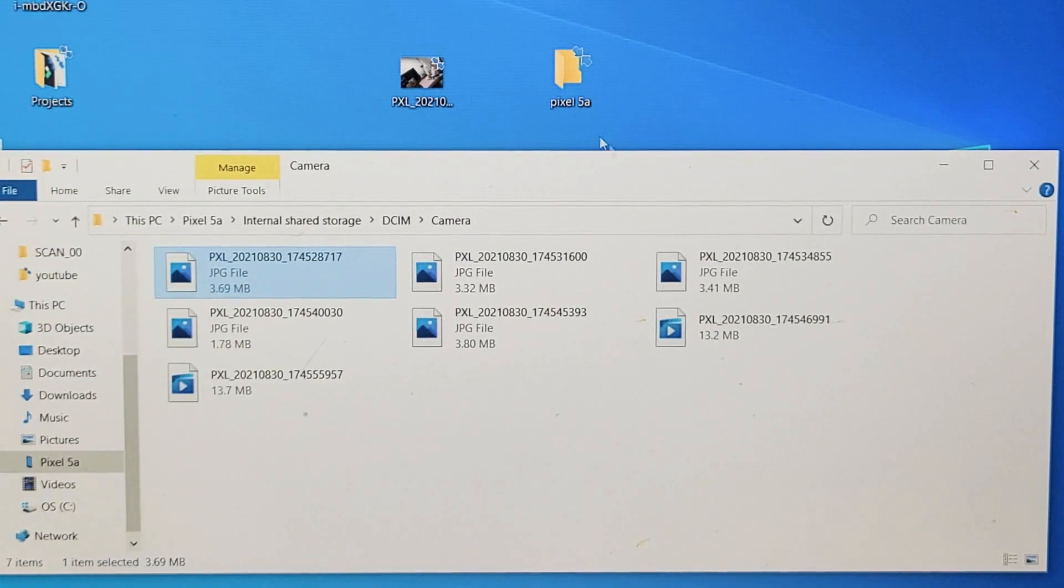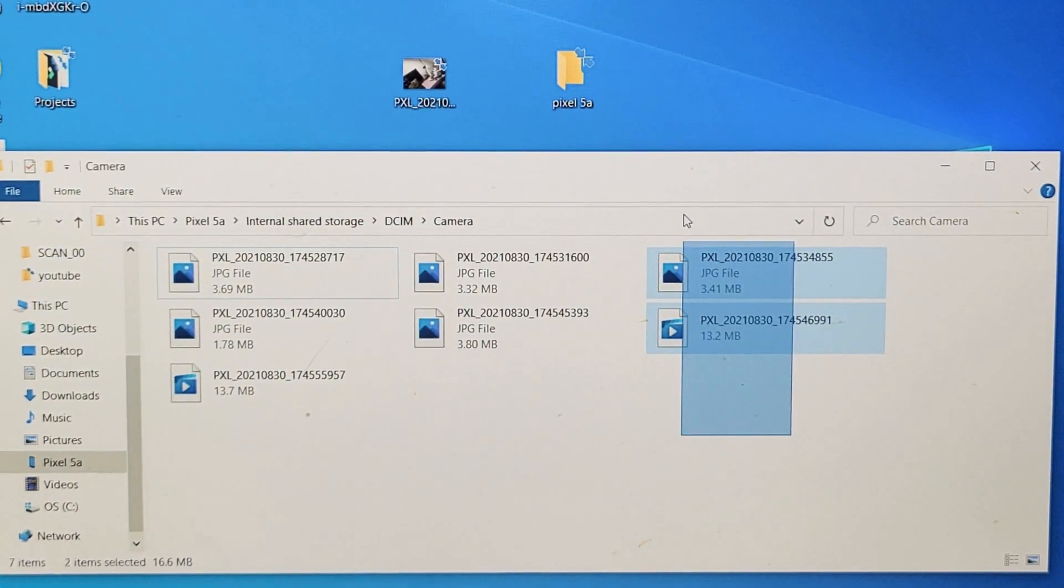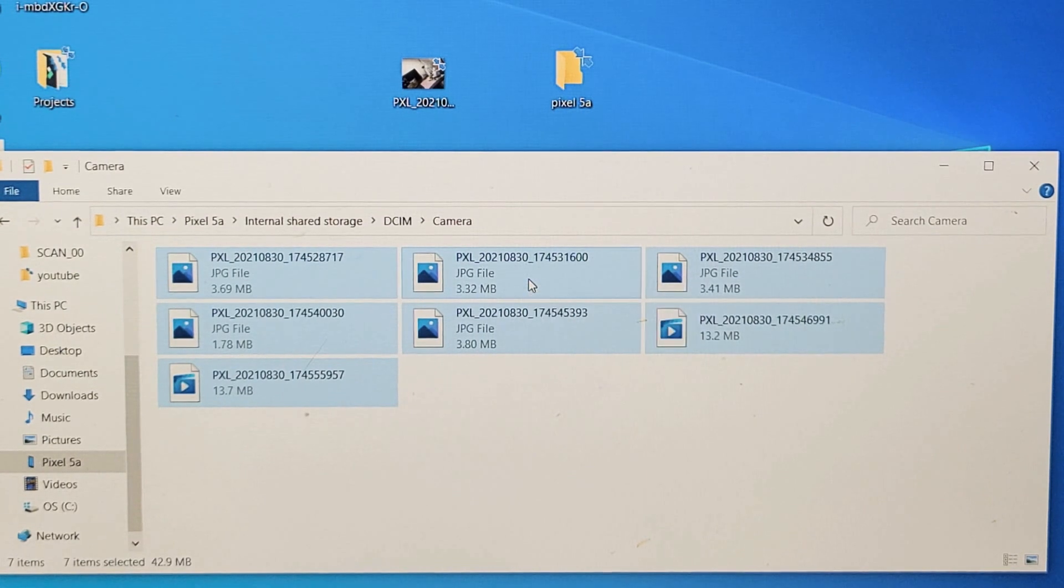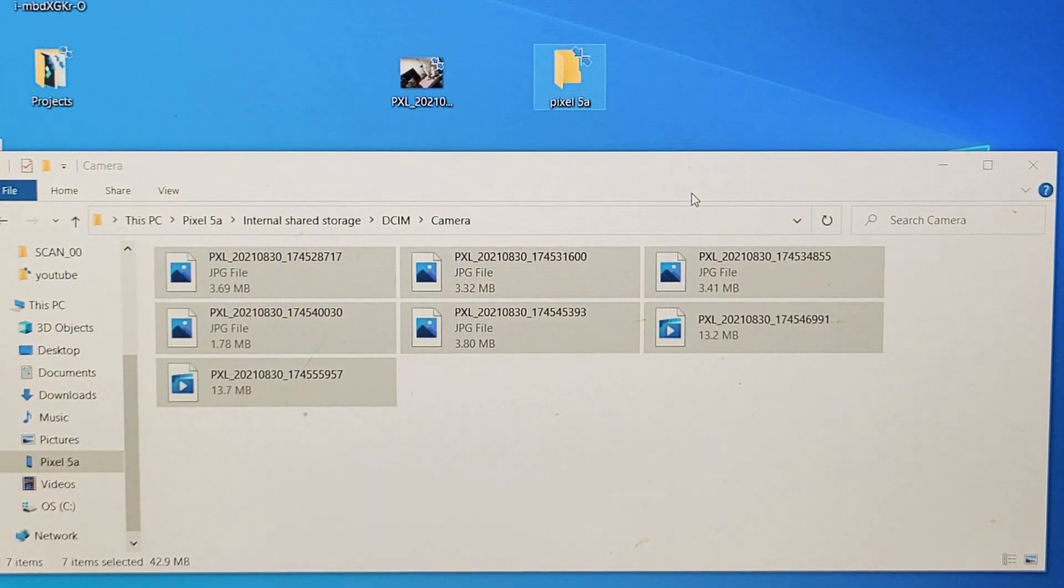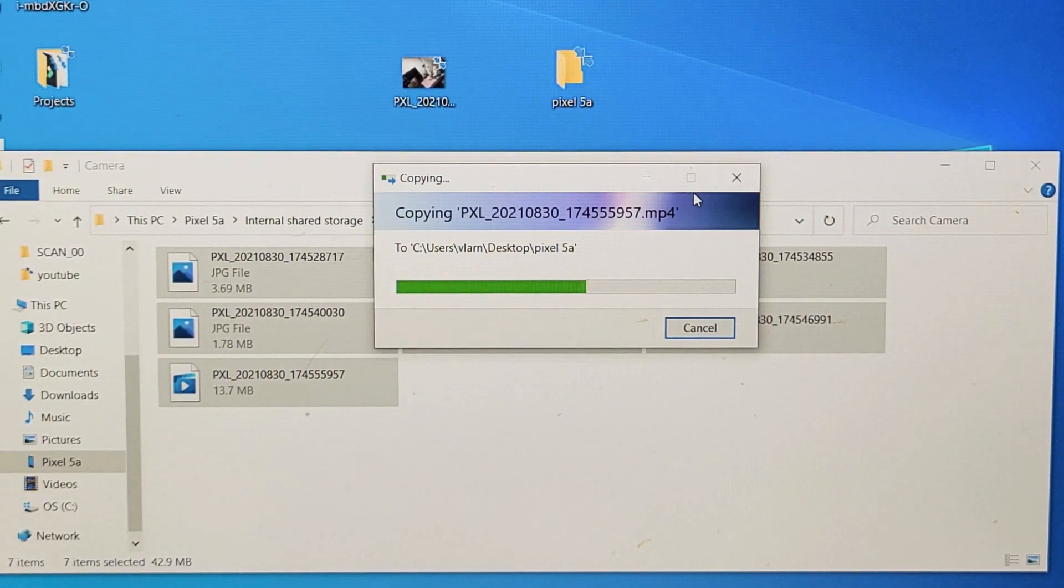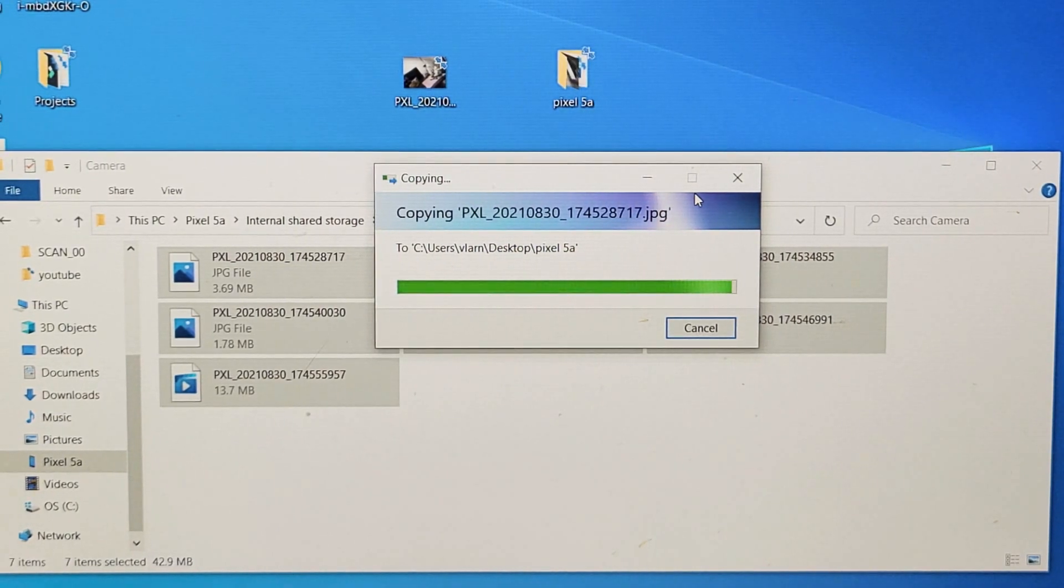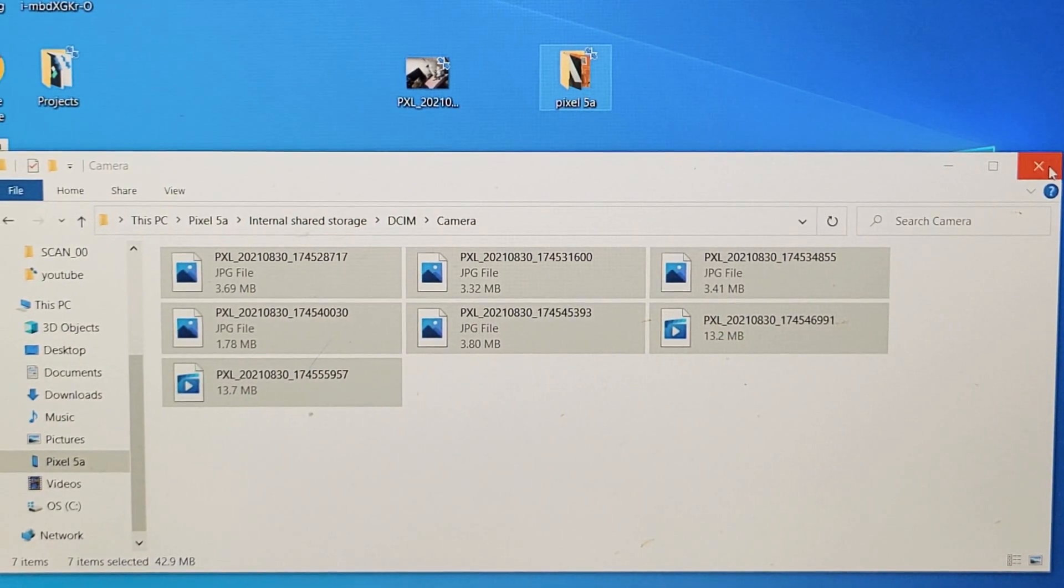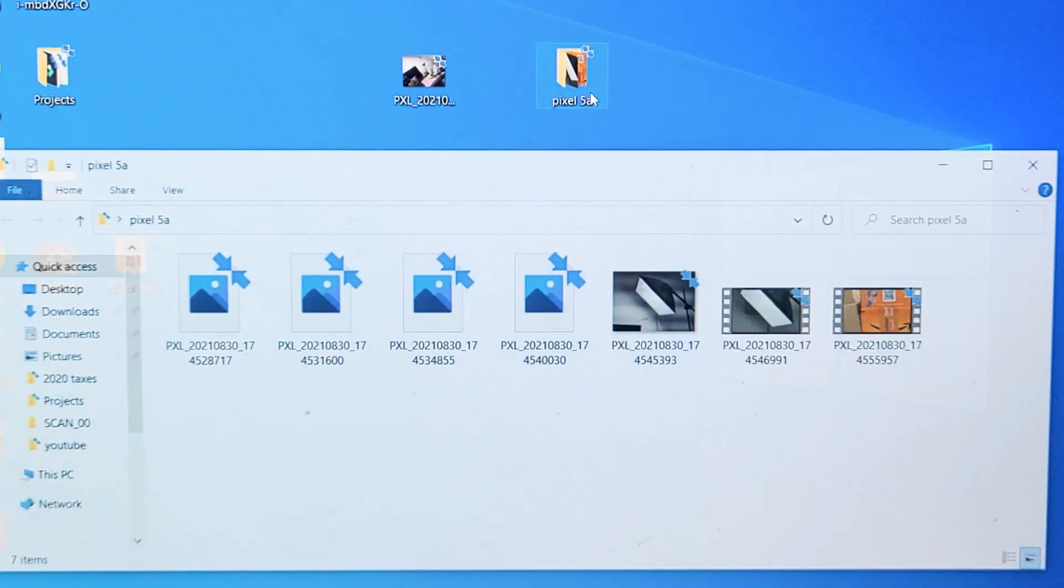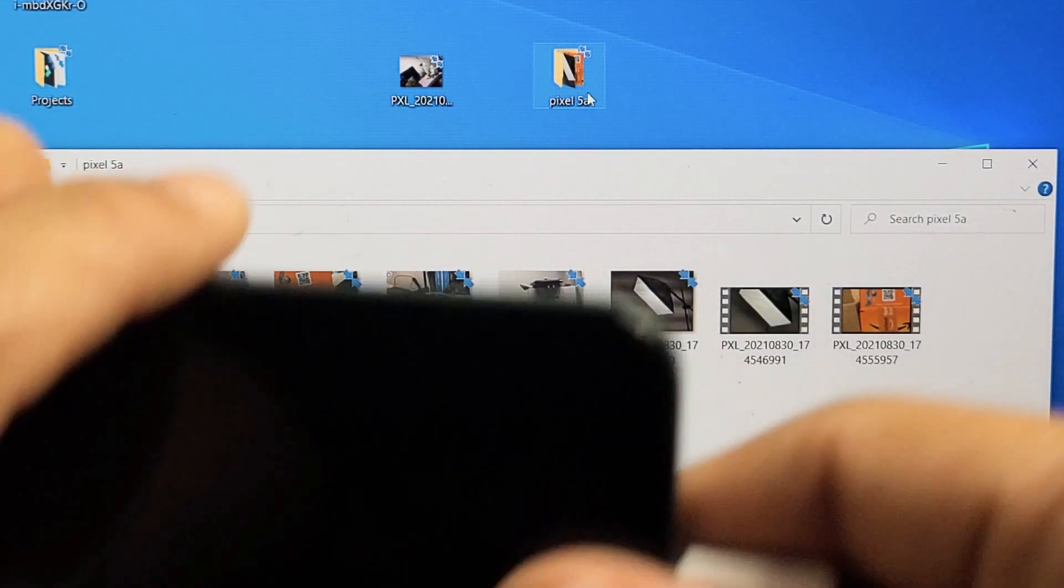And now I can go ahead and drag and drop whatever I want. For instance, I can highlight the whole shebang and drop it right into my new Pixel 5a folder. Give it one second there. There we go. And my Pixel 5a, I can open that up and you can see my photos and videos right there.